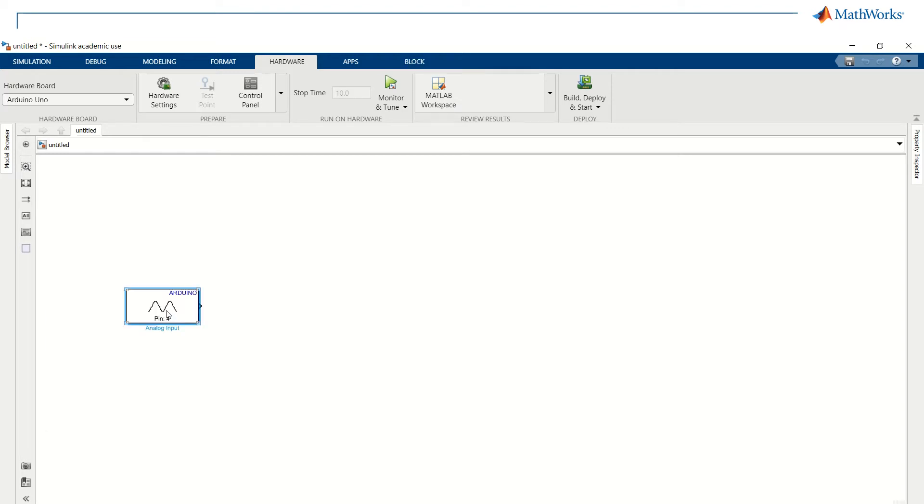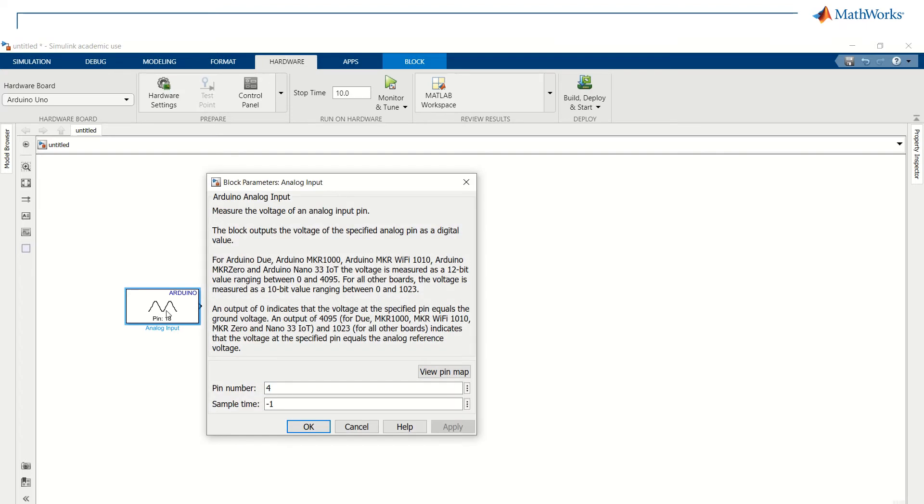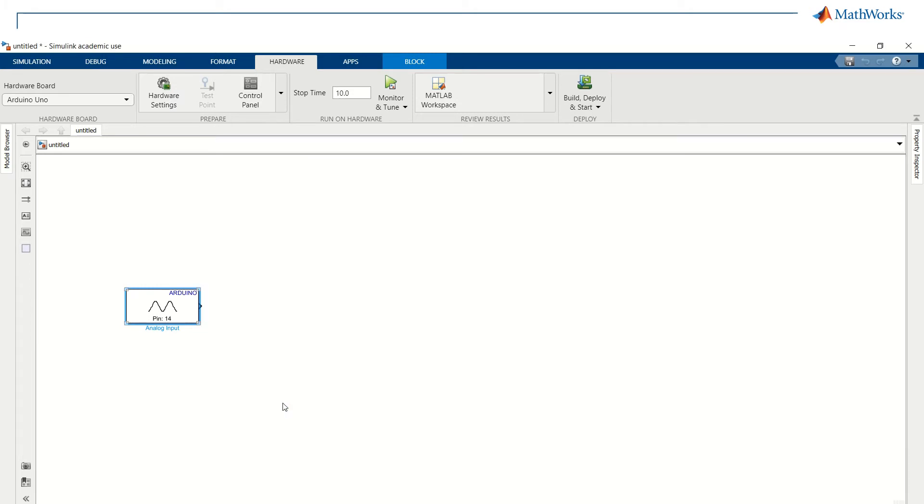Now, let's create our model. Let's use an analog input block to receive the data from the A0 pin as well as the sample time we want to use.